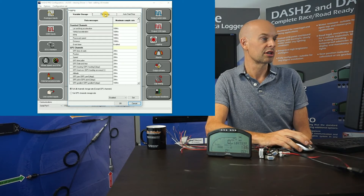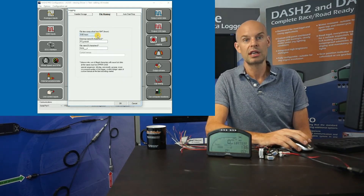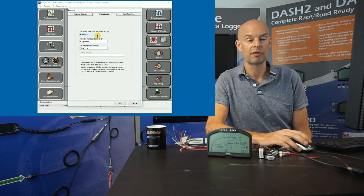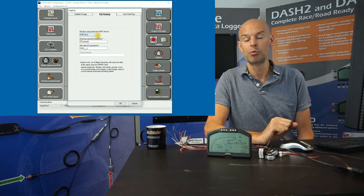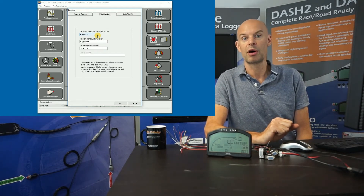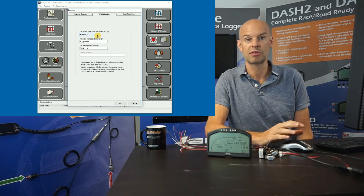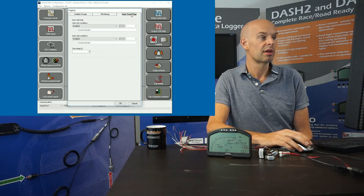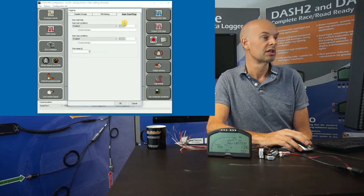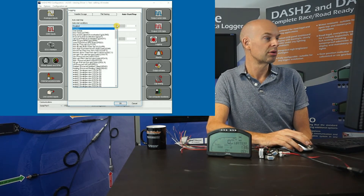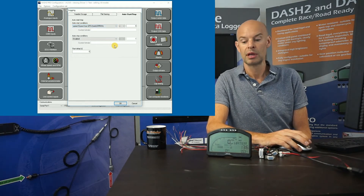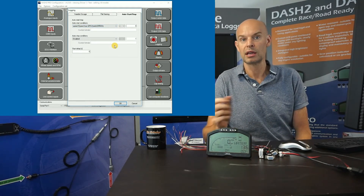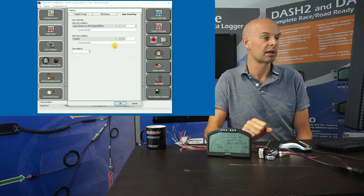There are also some other interesting options in the logging section. We can change the file naming convention, which is normally fine to leave as-is — but if you're part of a race series collecting data from lots of different units, it may be useful to put a name in rather than just the date. There are also automatic start and stop logging options — for example, automatically starting based on speed or RPM, which saves you having to manually start and stop logging.